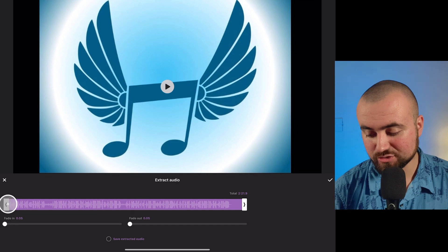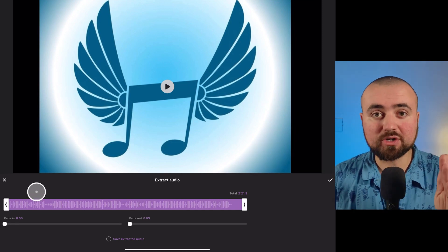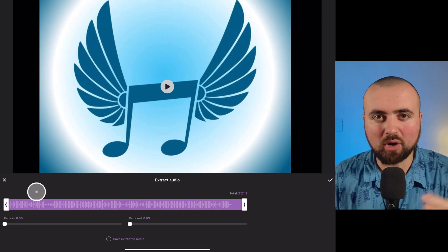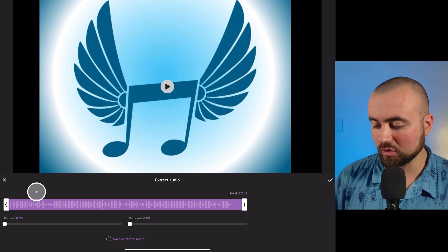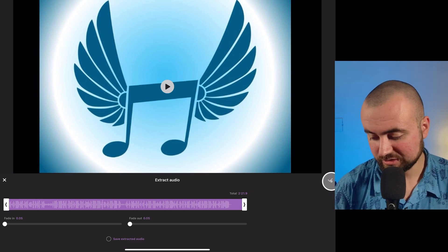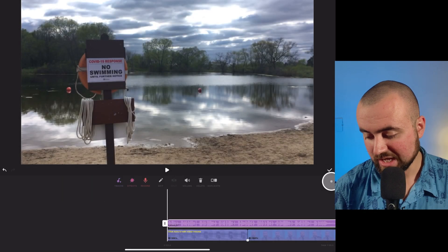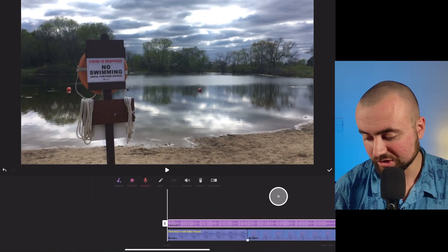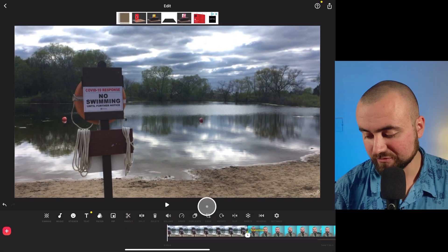Then we can trim it to right where the song starts and cut out that part where we clicked record on our screen recorder. Do the same on the end, and click the checkmark. Now we have the audio added to our video.